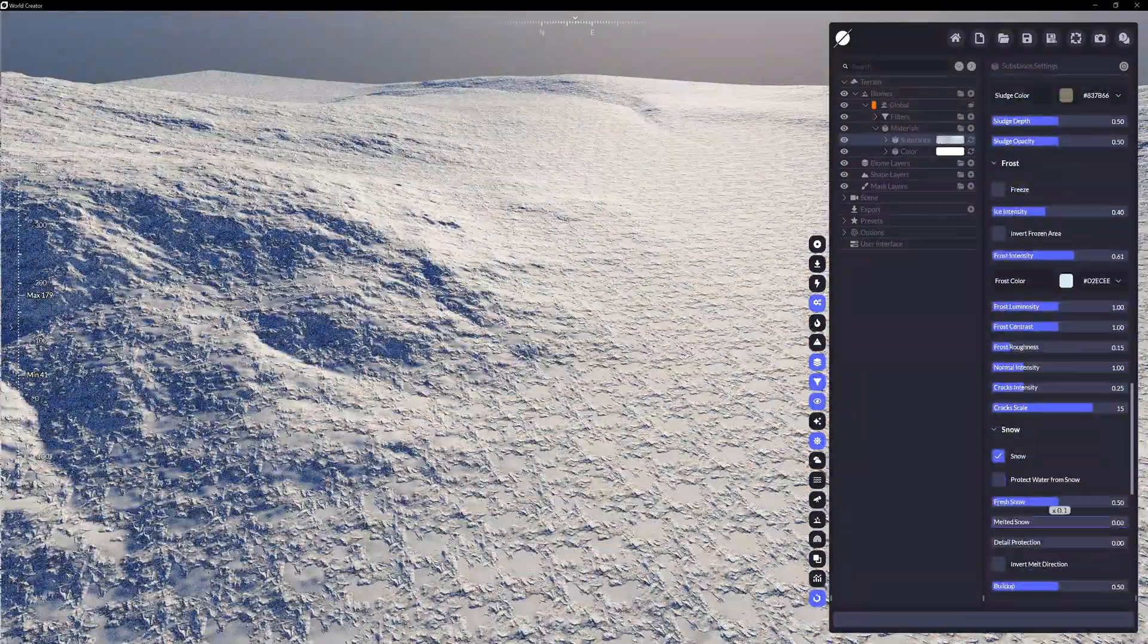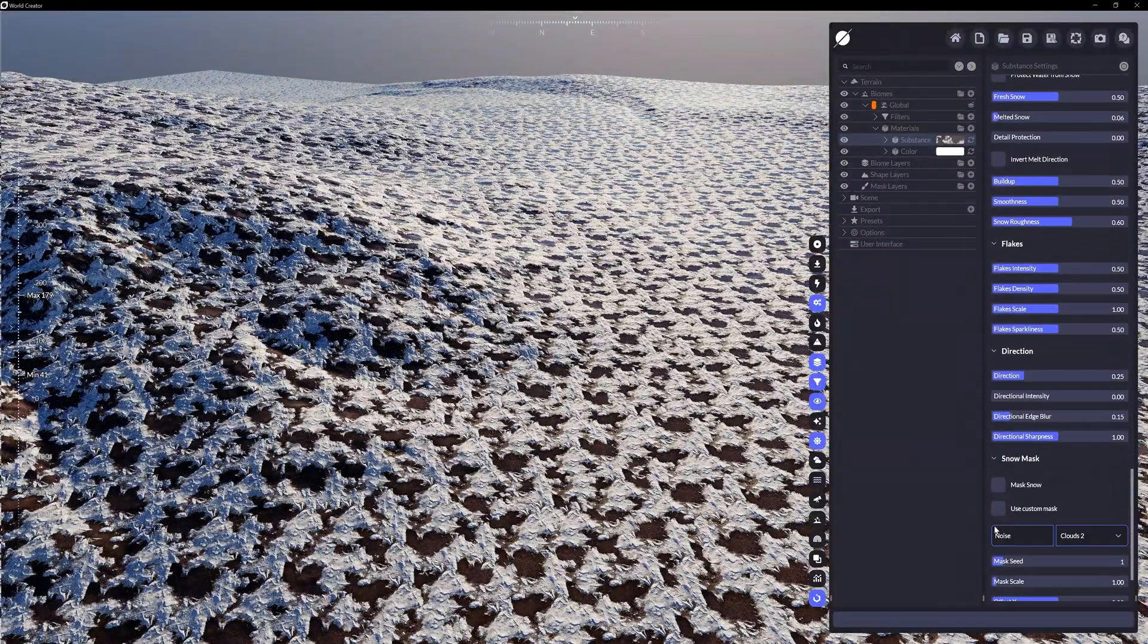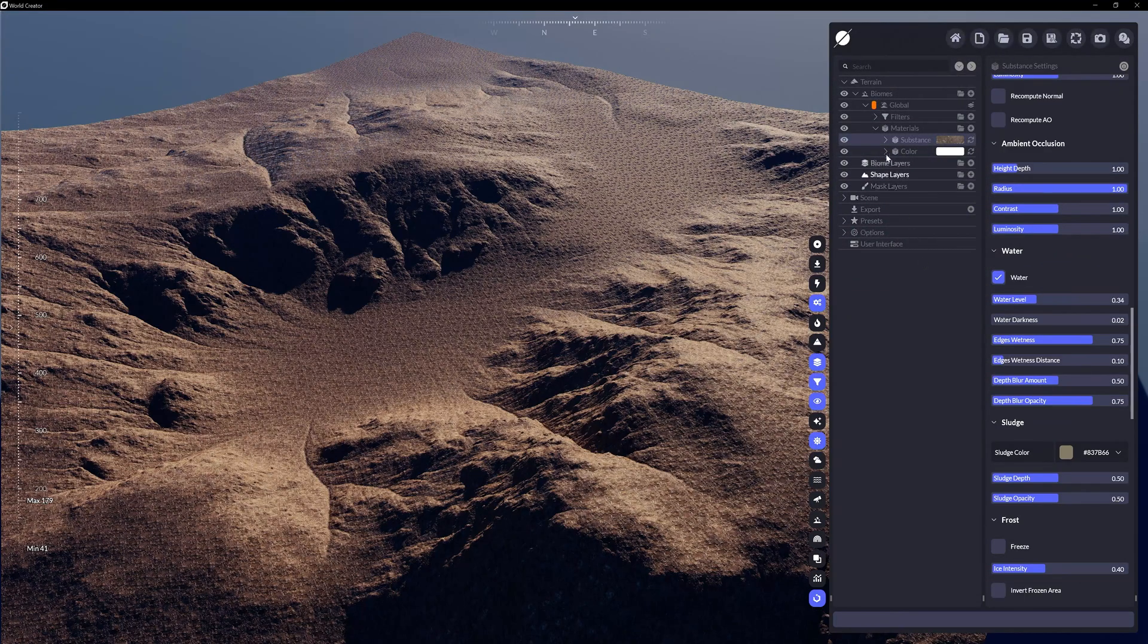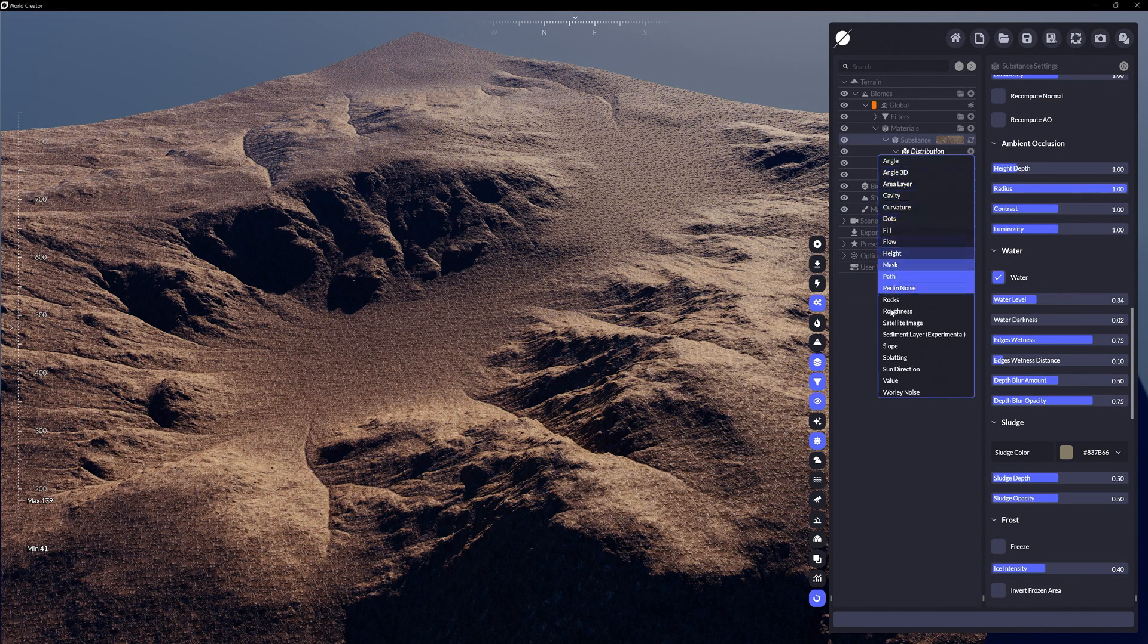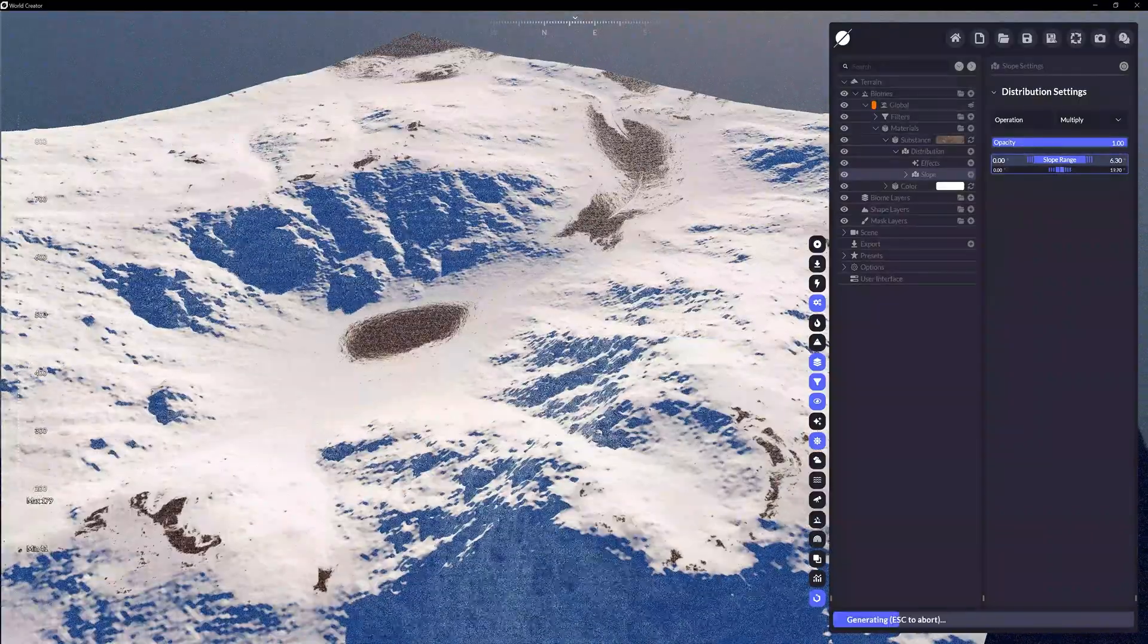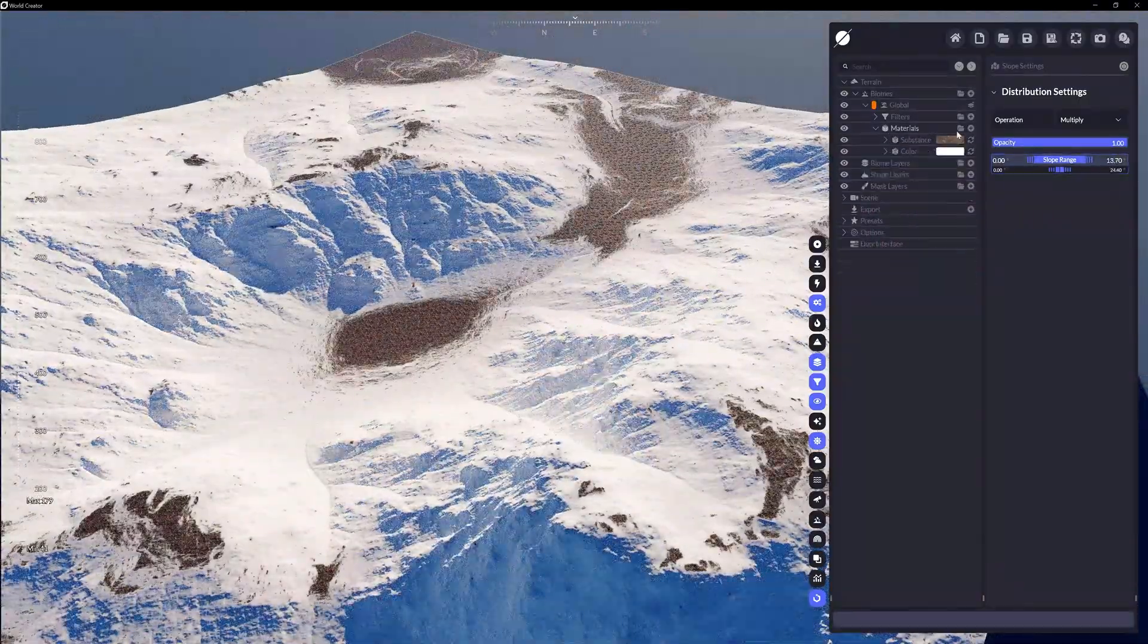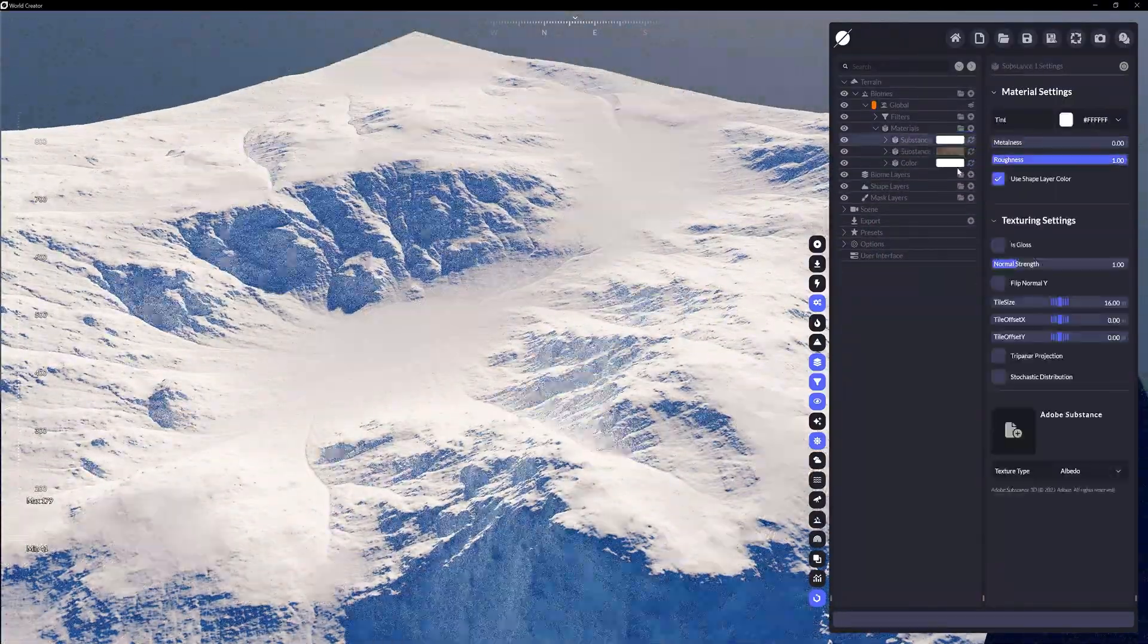These settings will only alter the Substance material itself. It's still up to you to determine with distribution rules and effects how this Substance material is placed on the terrain.